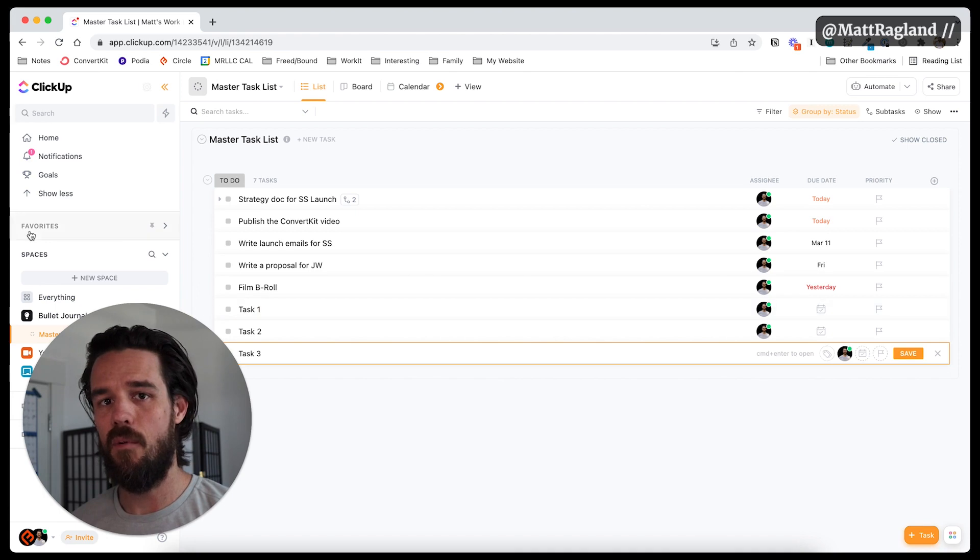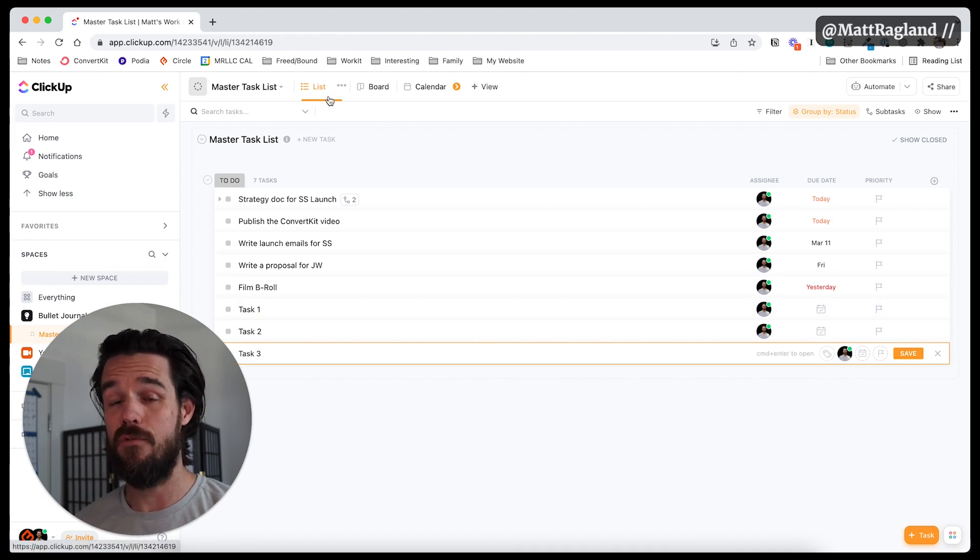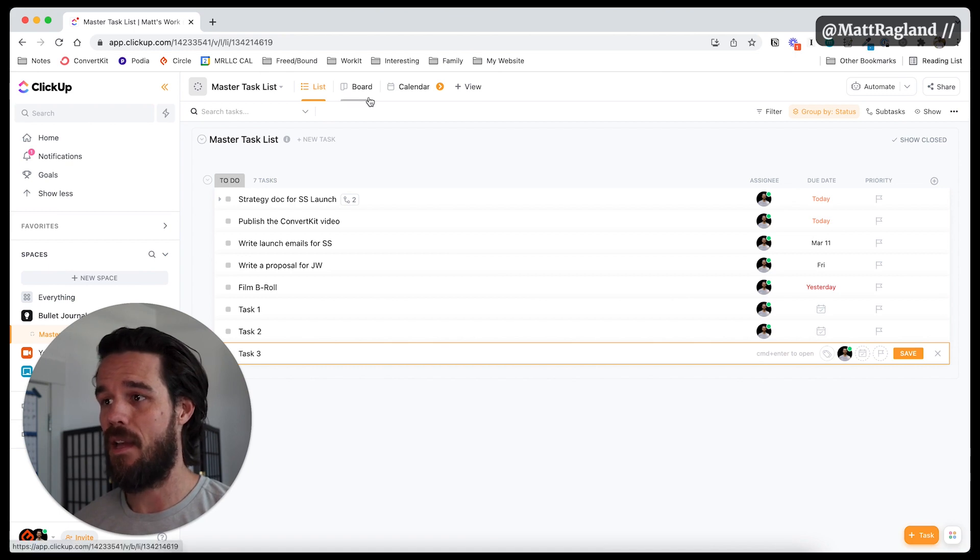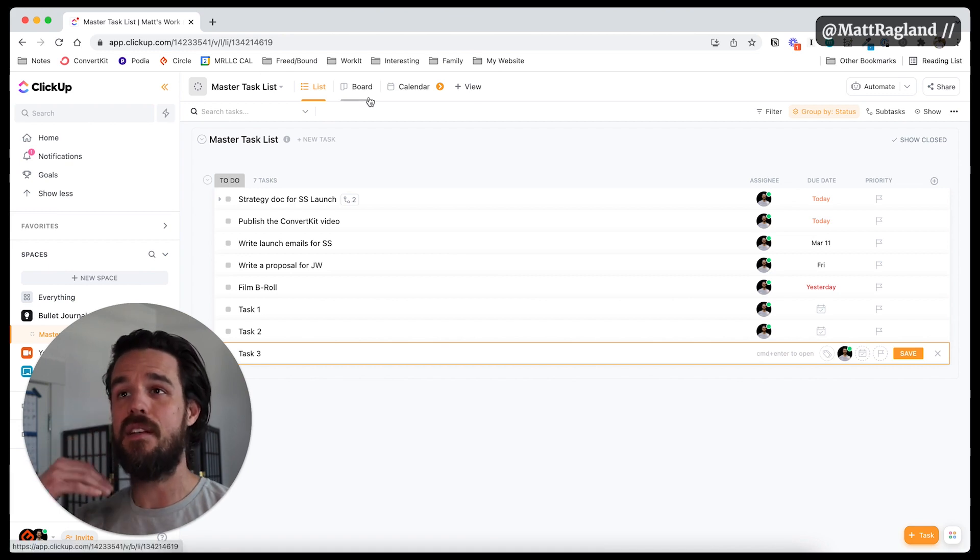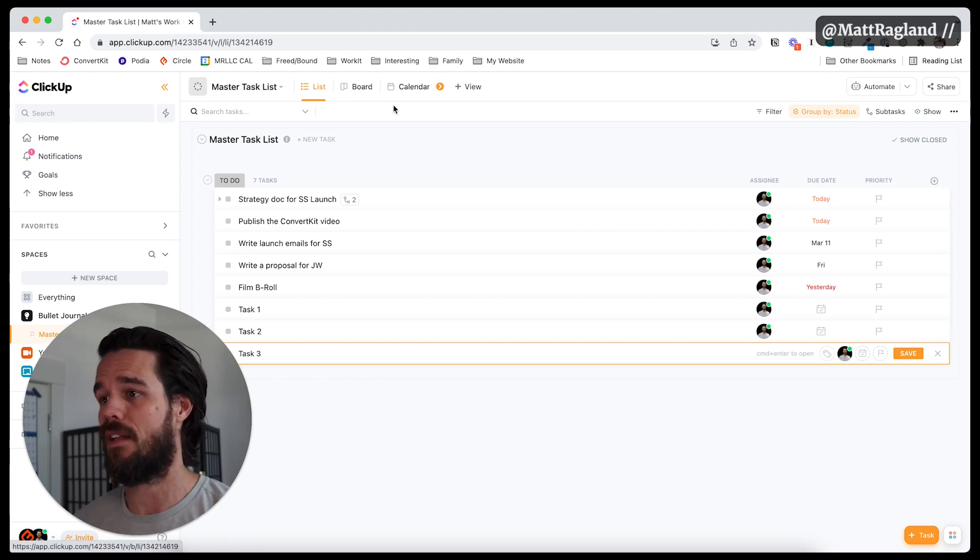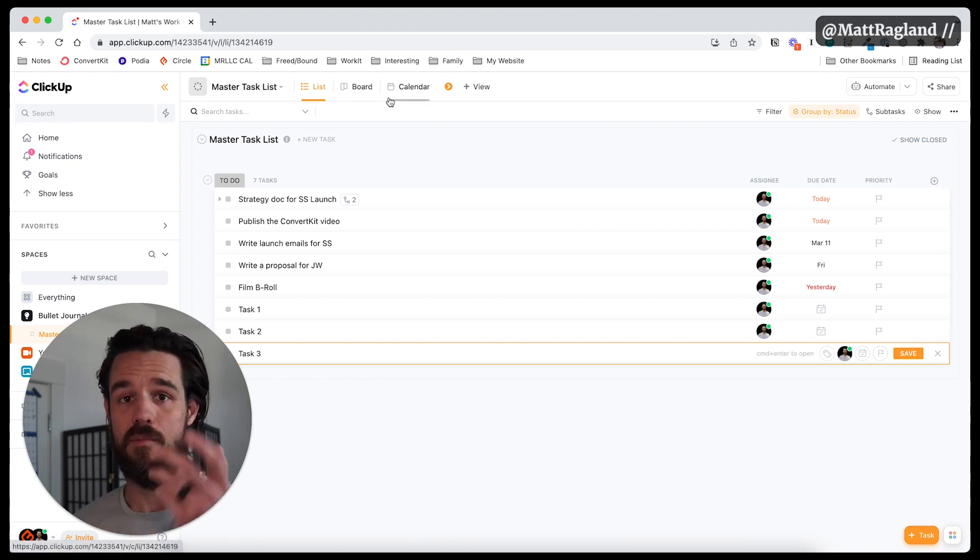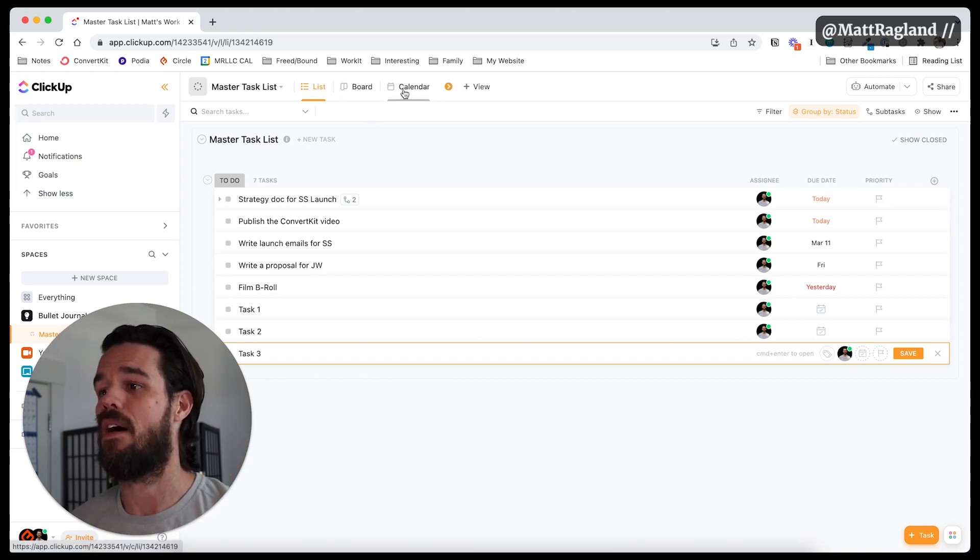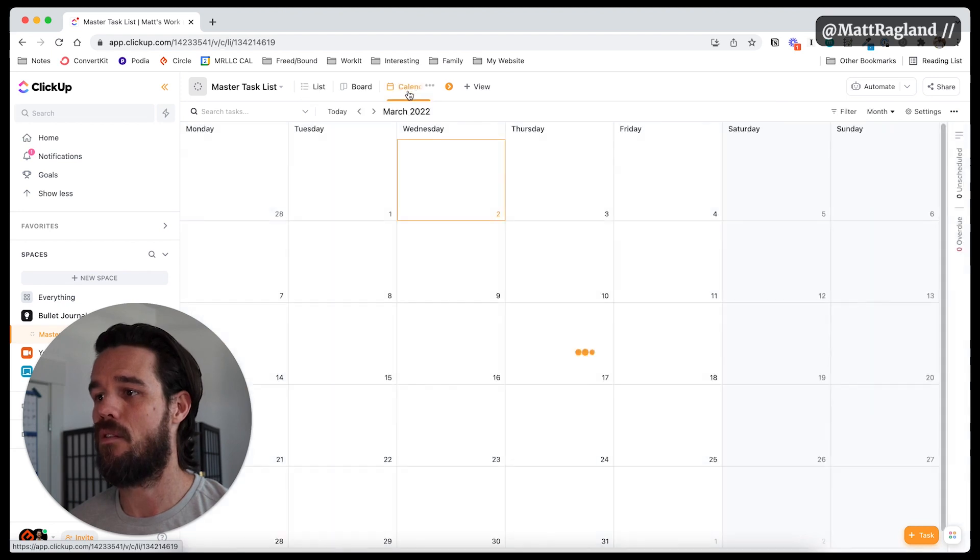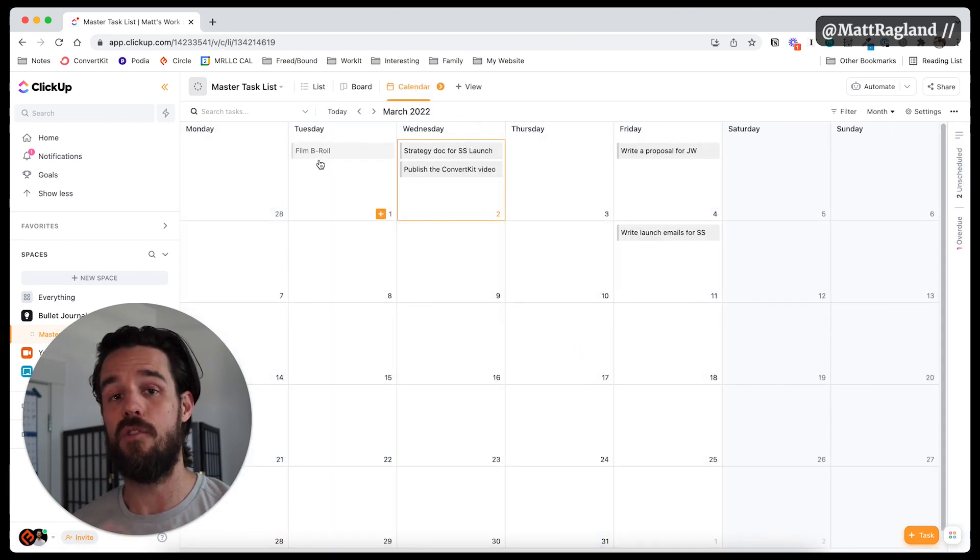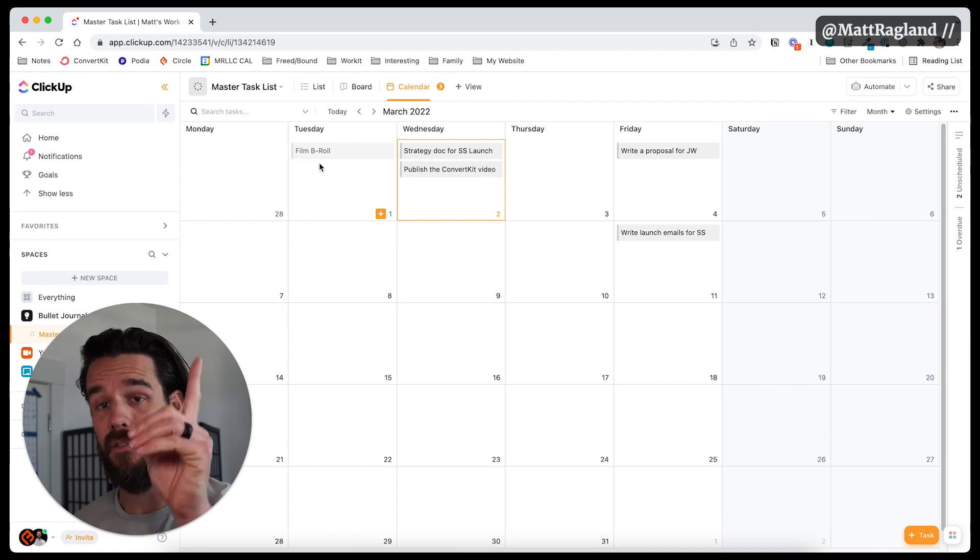One thing that I want to pop in and show you real quick is that there are additional views for your tasks inside of ClickUp. And I really like this part of it. Now for me, this is just for tasks. I don't use ClickUp right now for appointments or anything like that. I still am just using Google Calendar. But if I click right up here, then I'm going to see these are all the due dates for the tasks that I have.